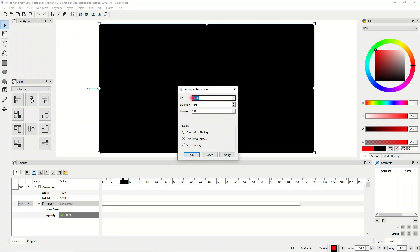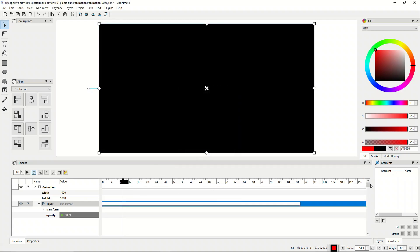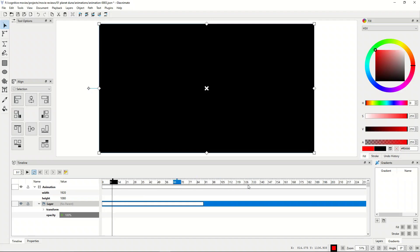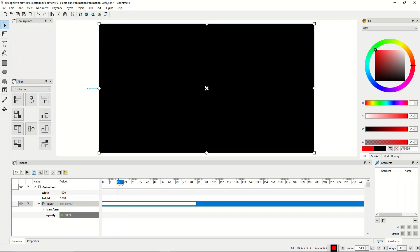Here you can see we're at 23 frames per second. I'm going to set this to 24 frames per second. It has a duration of about five seconds — let's set this to be 150, so that gives us about 10 seconds. We can apply this and press OK. Now in our timeline, we can use control and mouse wheel to zoom out all the way, and scroll through. It starts at one now, not zero.